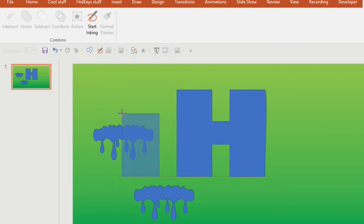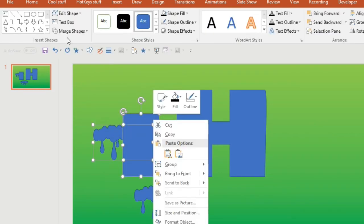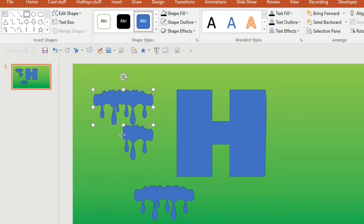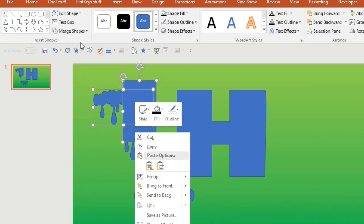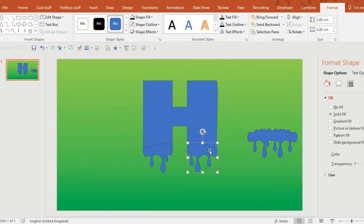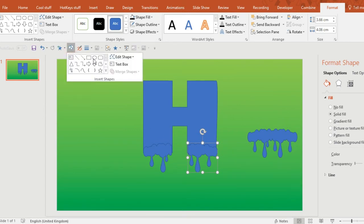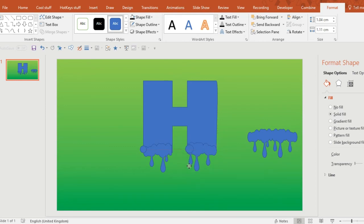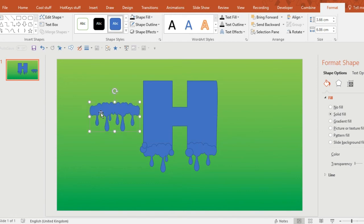Now I'm going to add the drips to the H. First of all, I'm going to chop my drip shape in half using the Subtract tool. Put a square on top of your shape, over half of it, then click one, click the other, and click on Subtract. I want the drips to be quite bold so I'm making them nice and wide. Once you've done that, add some extra circles and smooth off the sharp edges where the H and the drips connect. You can also add some drips running down the sides of the H if you want to. Be as creative as you want. Add some more drips to the centre of the H.